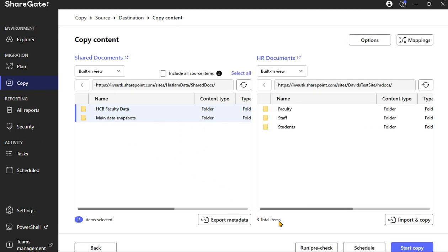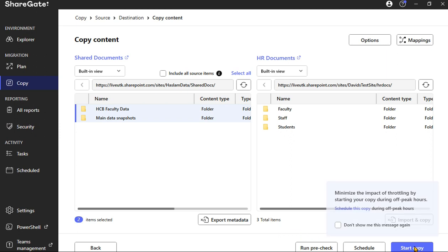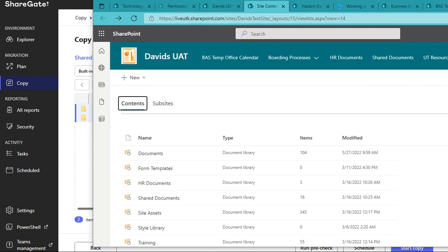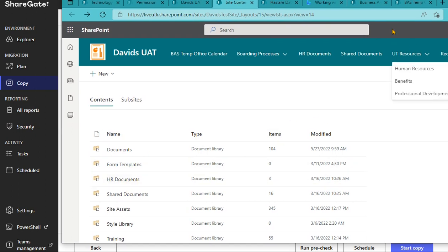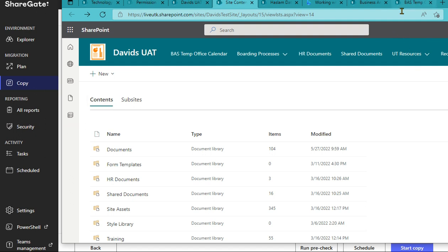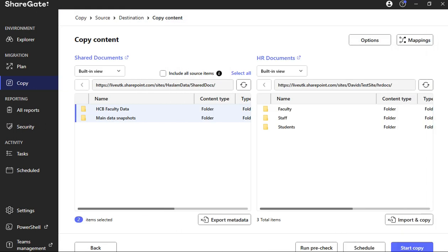And now what we want to do, since we know that there's not going to be any issues when we run this migration, we can go ahead and hit Start Copy. Now again, remember there was only three items and the last time that it had been updated for this HR Documents was back in March. So once we run this effort, what we should see is we should see this update to today's date, which is actually May 27th.